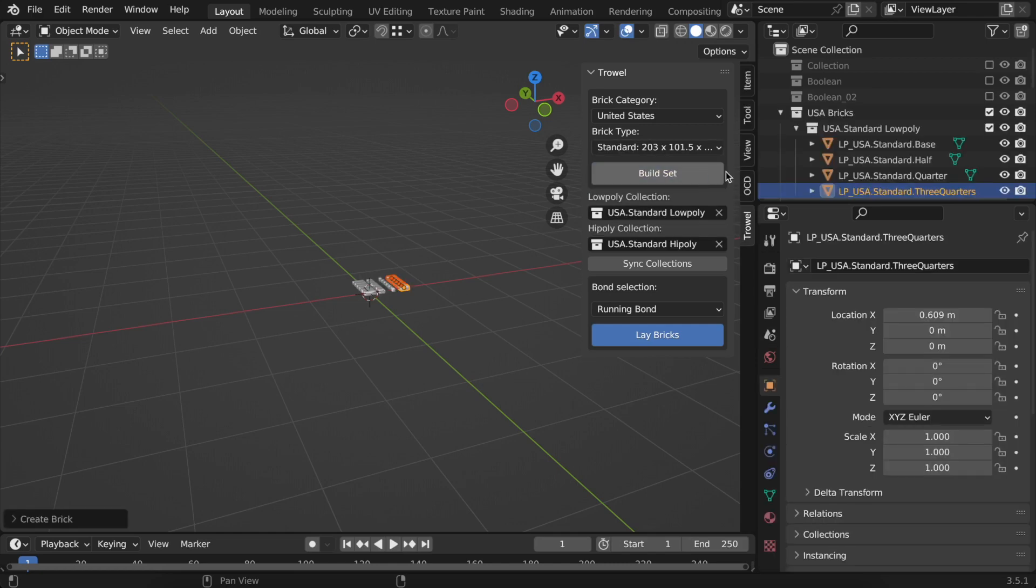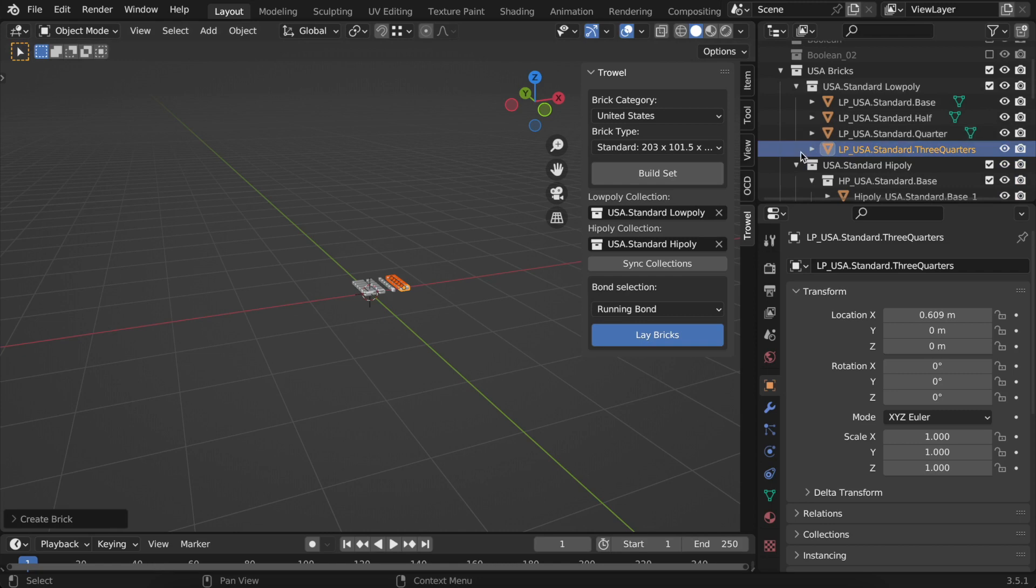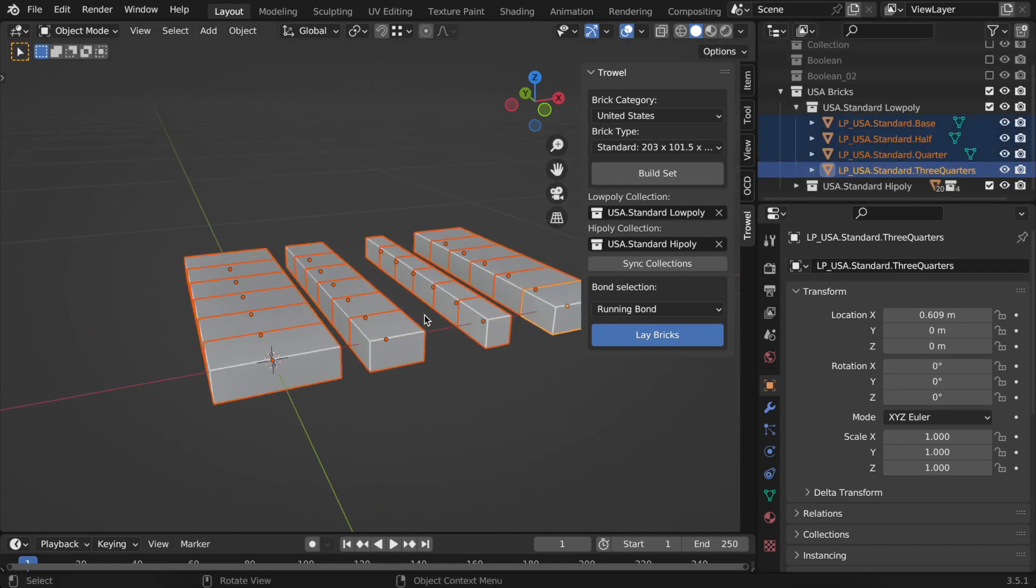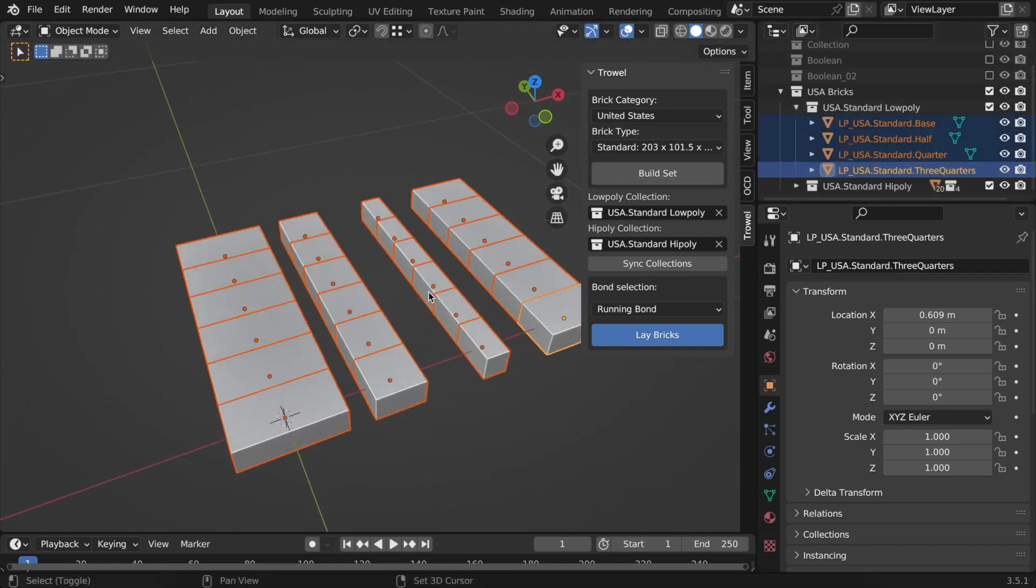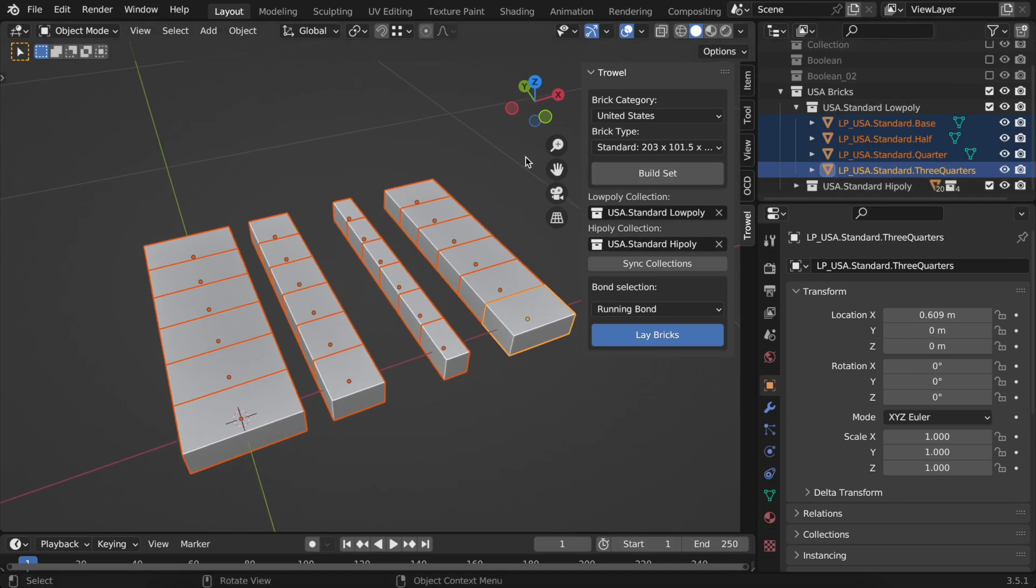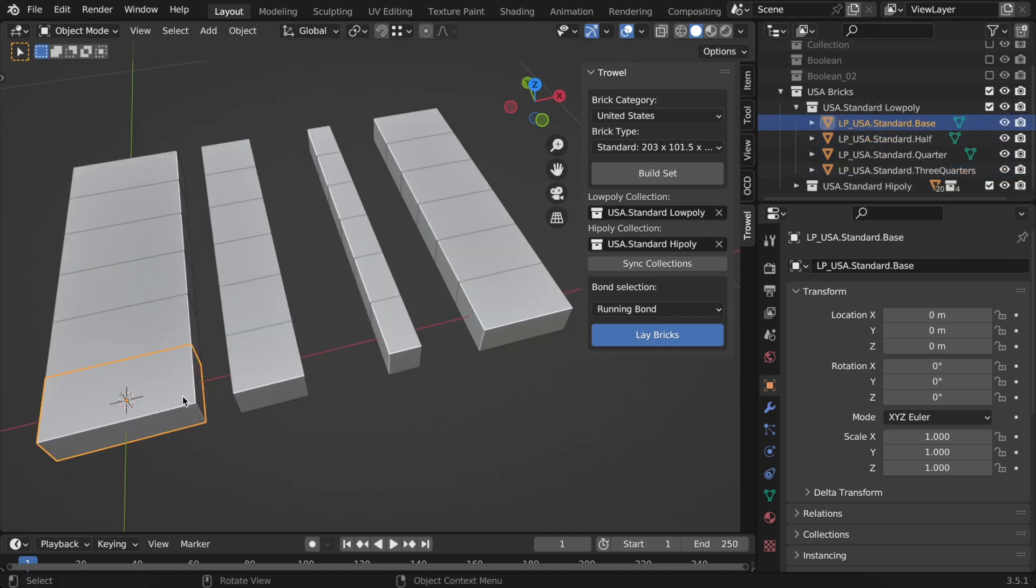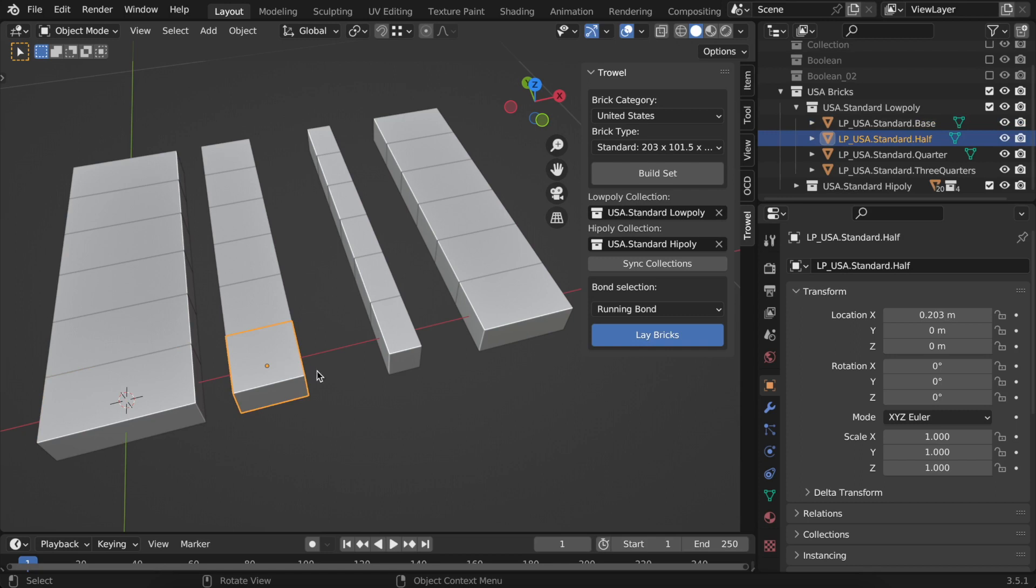As you can see, Trowel has created all the necessary bricks for you, as well as their respective collections. Let's take a closer look. The first four bricks are from the low poly collection, and they are whole brick, half, quarter, and three quarter.